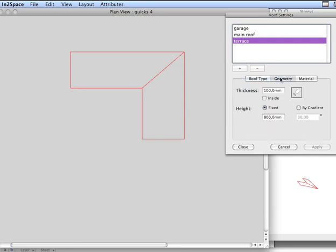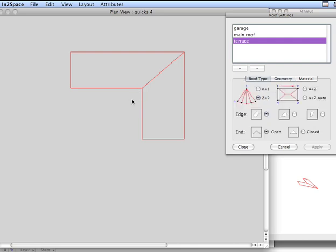Look at the geometry. We're using a fixed method here. Because the width of that roof compared to that roof is different, we can't actually use a straight angle connection. Using a fixed height will allow us to achieve that.